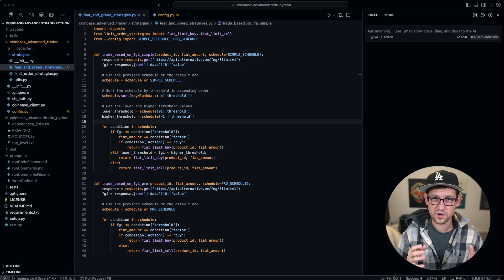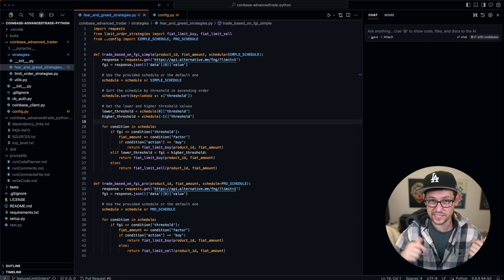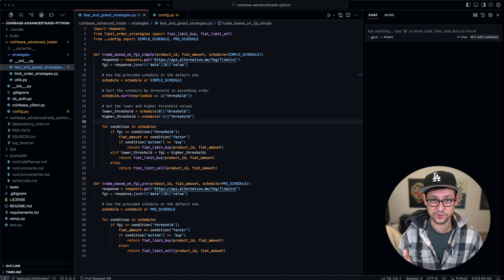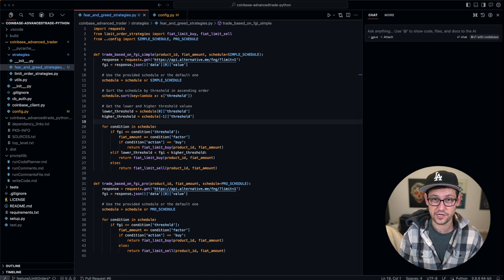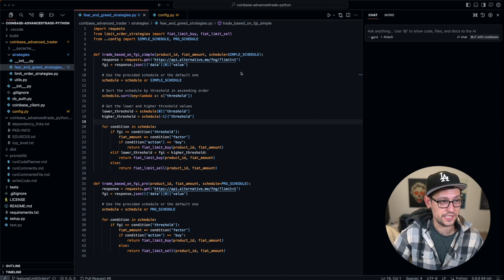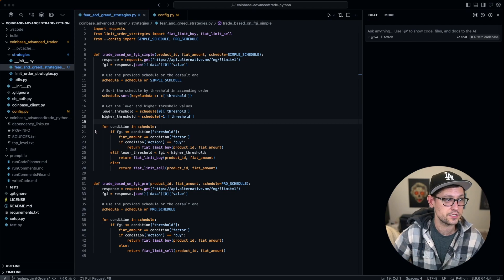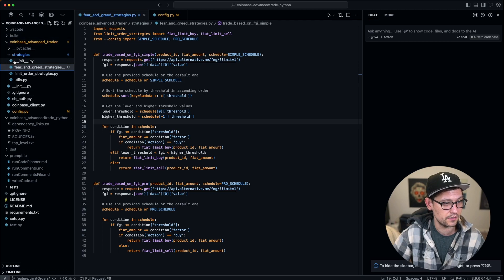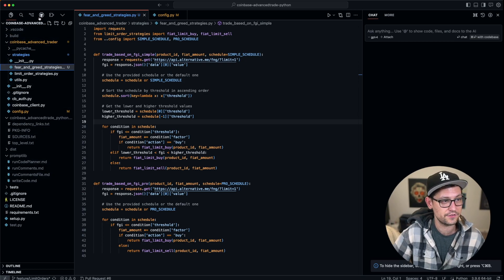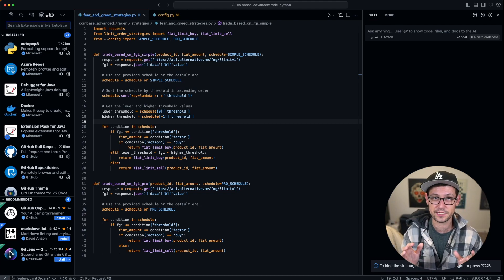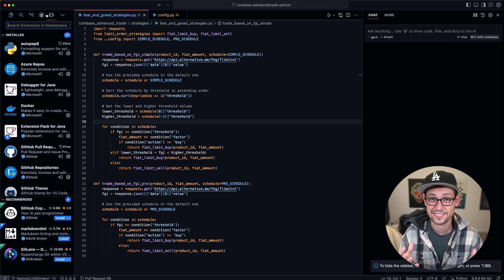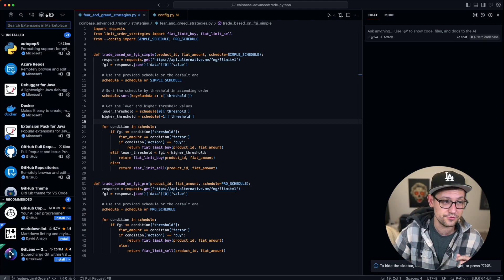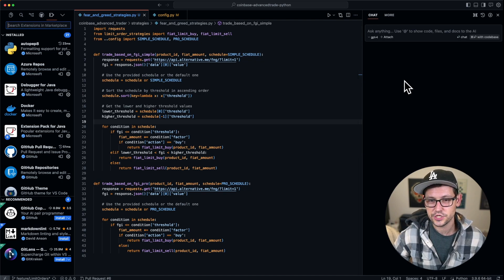So first of all, what even is cursor.sh? I'll have a link to their website down in the description where you can go and download it for yourself, but basically all it is is a fork of VS Code. When I have my window up here, it looks exactly the same as VS Code except instead of having my extension bar over there on the left with the icons on the left side of the screen, they're instead on the left at the top of the screen.